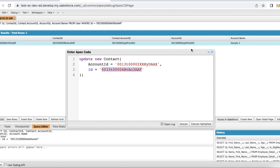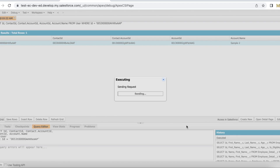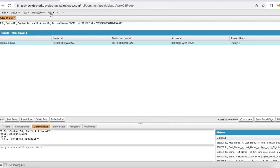I'm going to update it. I'm updating the Contact with this Contact ID, changing the Account ID from the one ending with 'AAG' to the one ending with 'AAX'. Let's execute it. It has updated the Account ID on this contact.